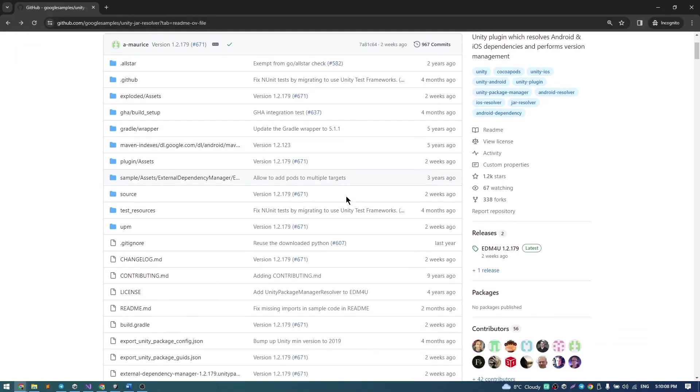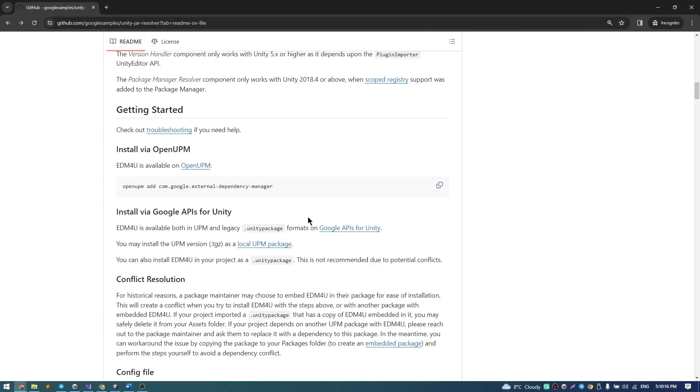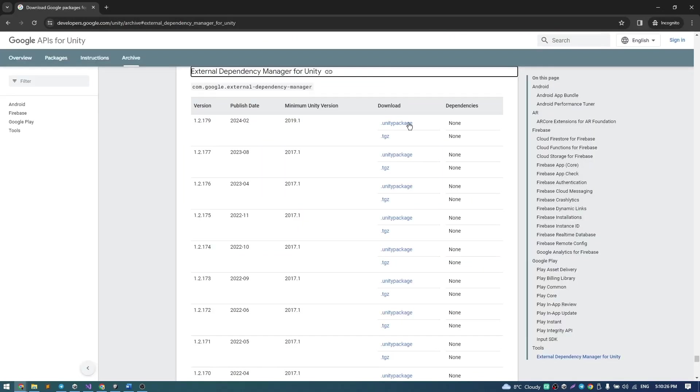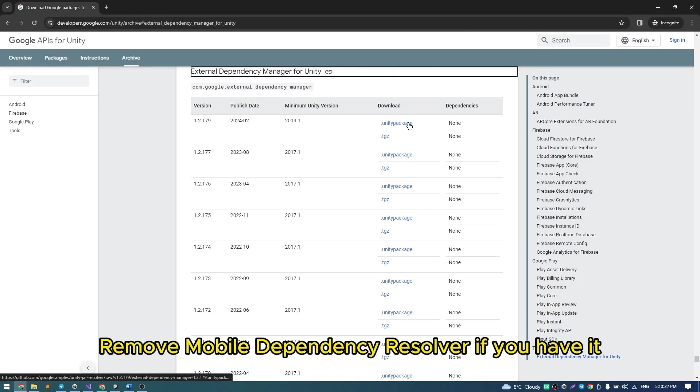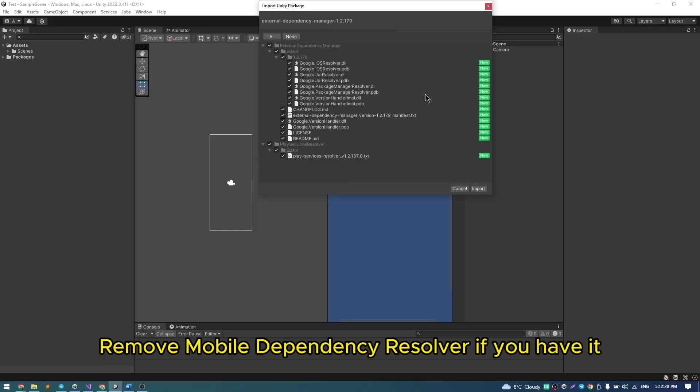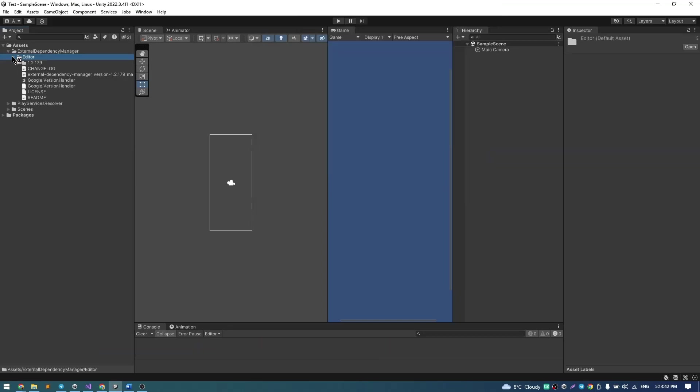Then install Google Resolver. If you have Mobile Resolver, you should remove it.